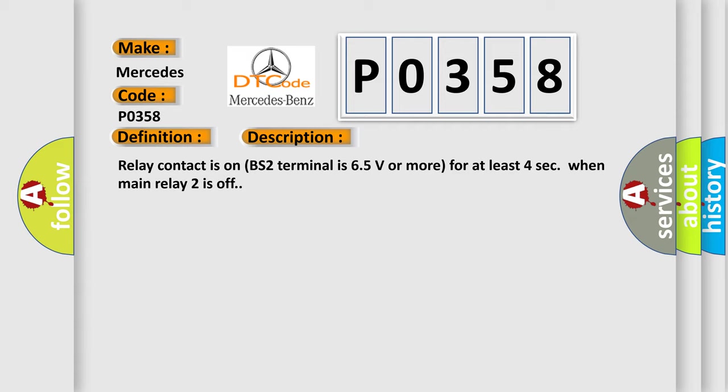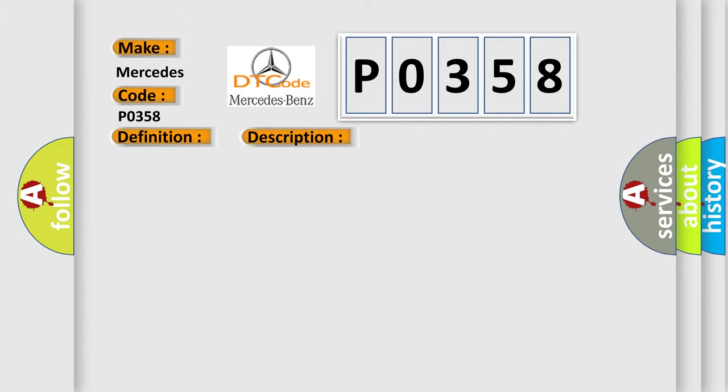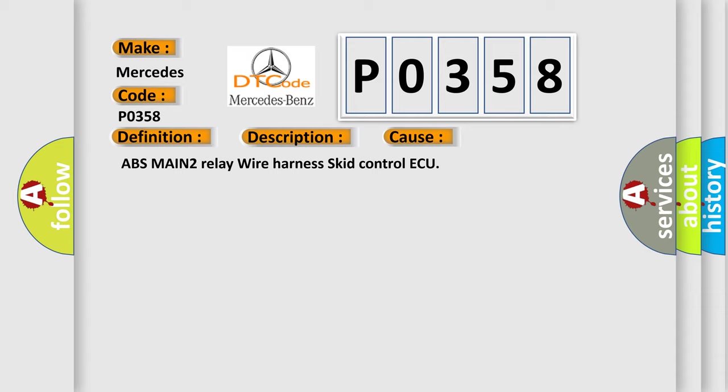This diagnostic error occurs most often in these cases: ABS MAIN 2 relay wire harness skid control AQ.